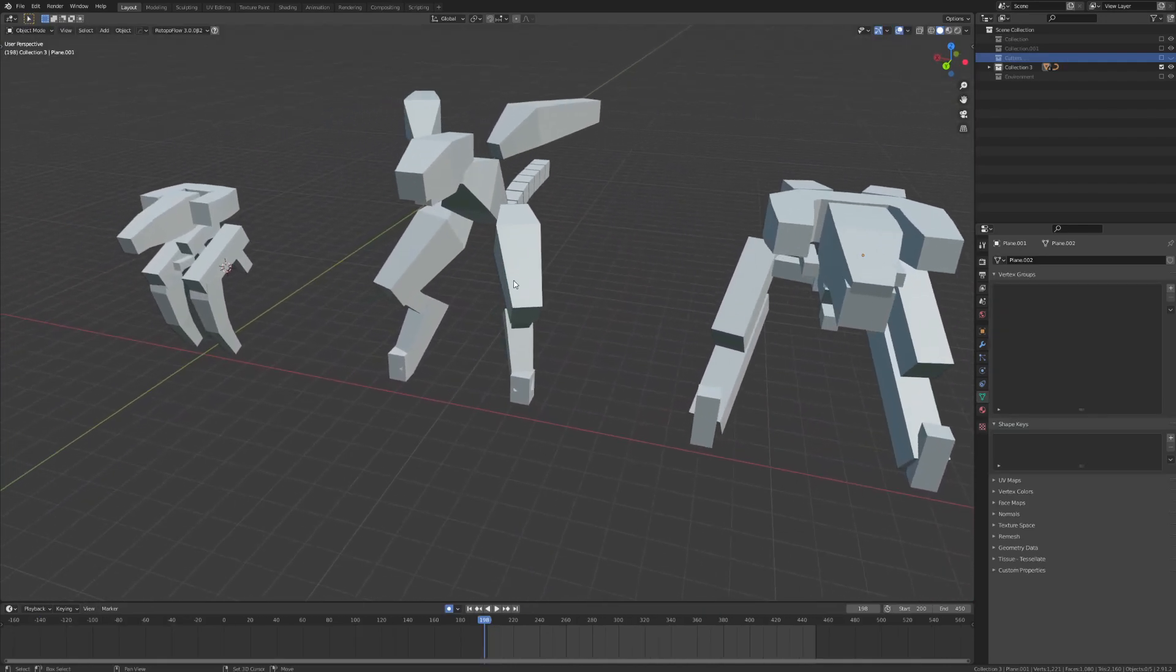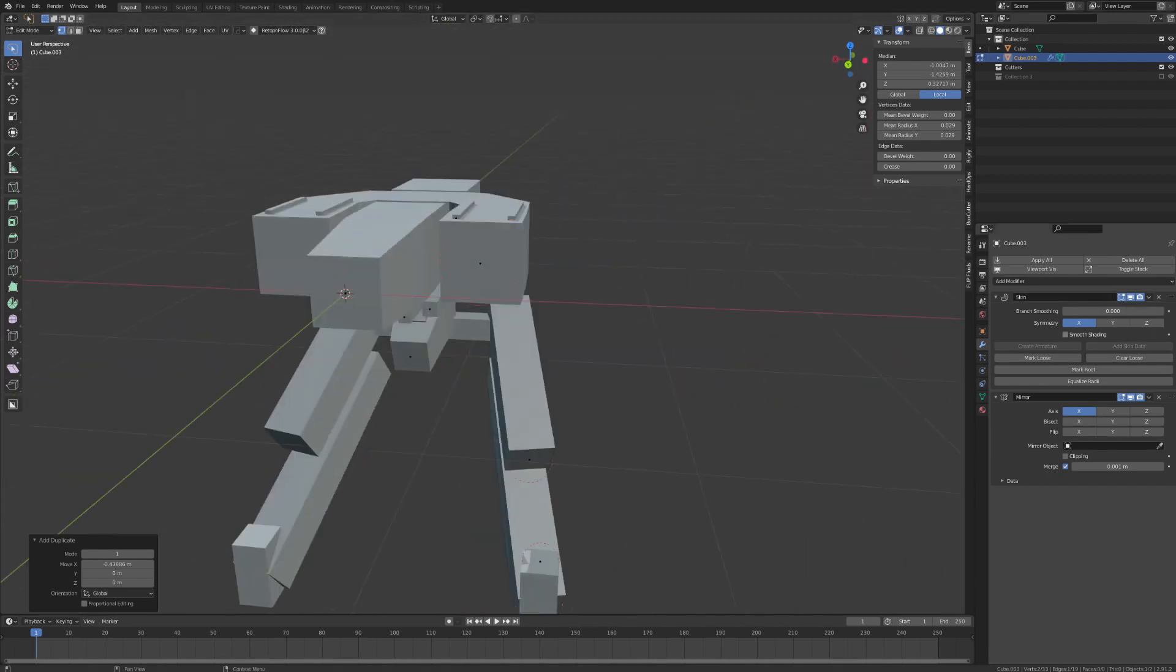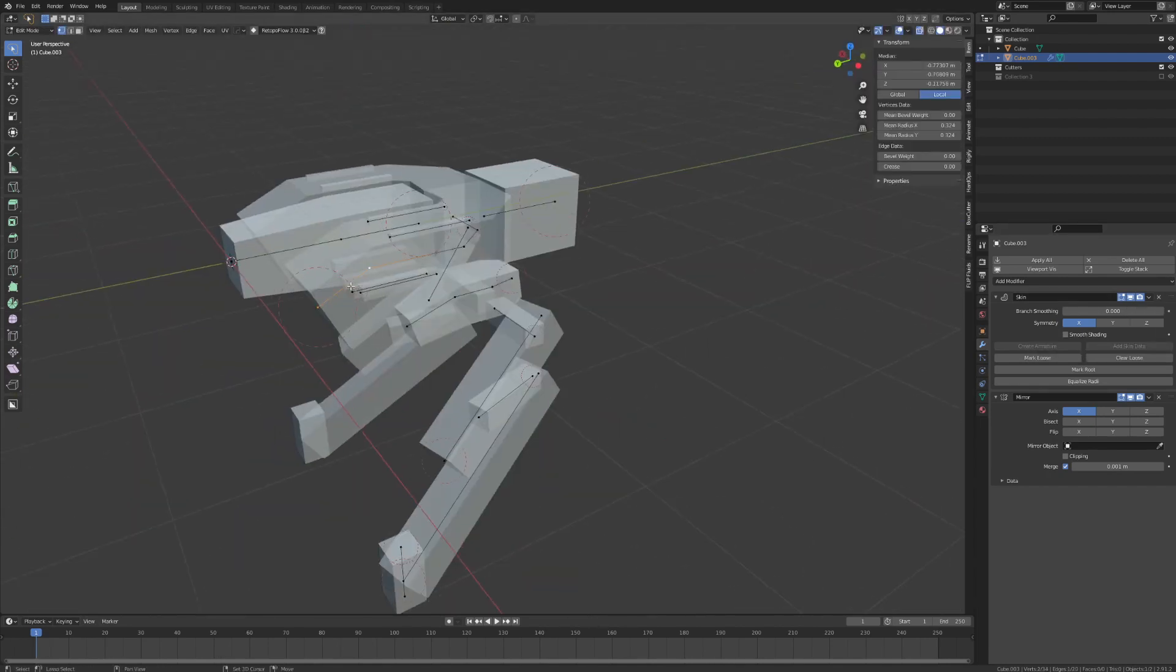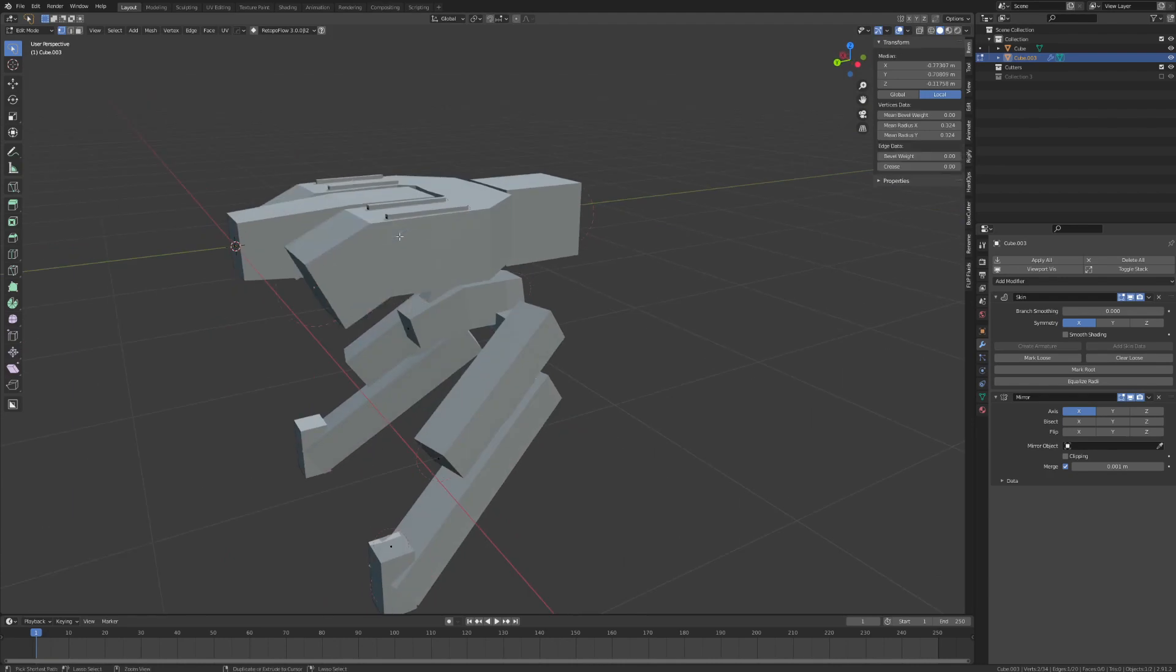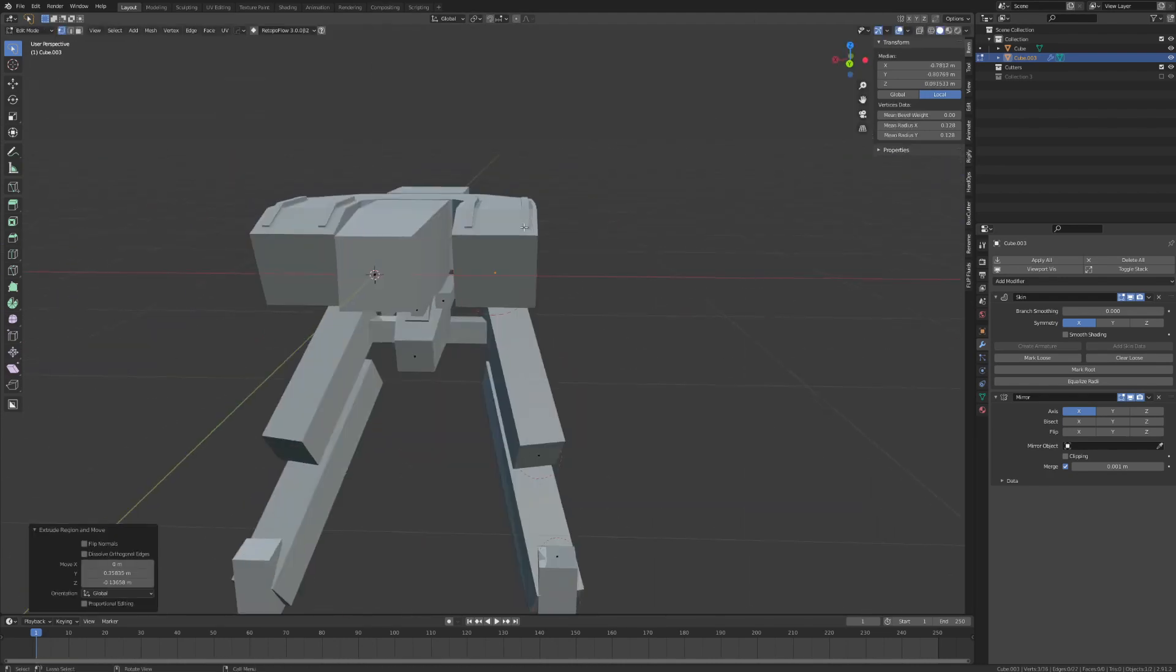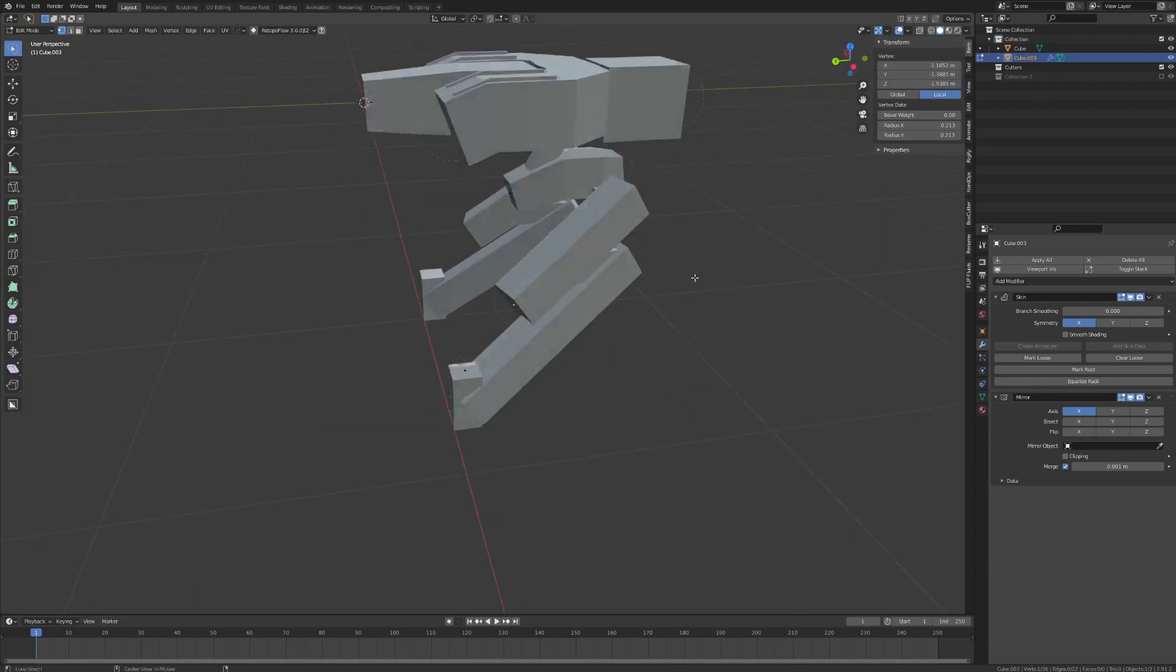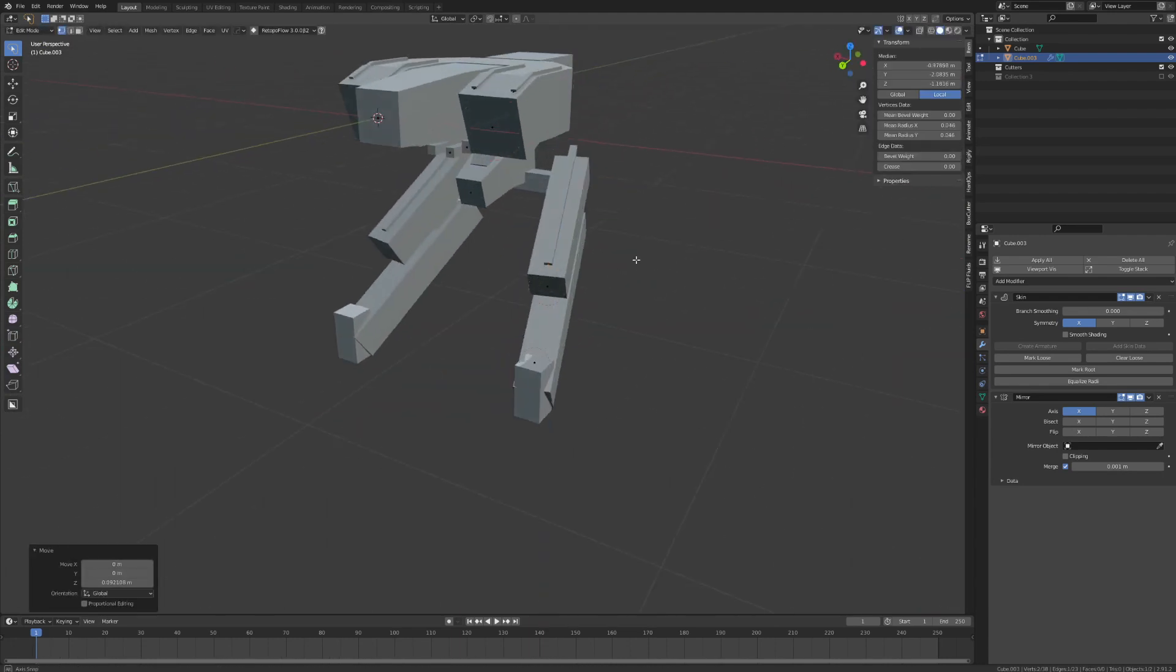Keep working in this low level of detail until you've blocked out all the major components of your design. Most of the parts that we're creating now are simply going to act as stand-ins for what we model later on. So fight the urge to start detailing stuff this early in the process.